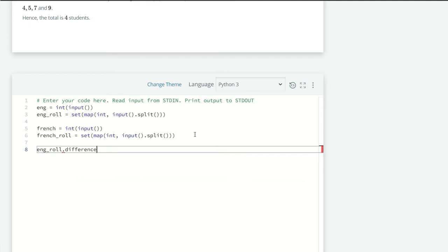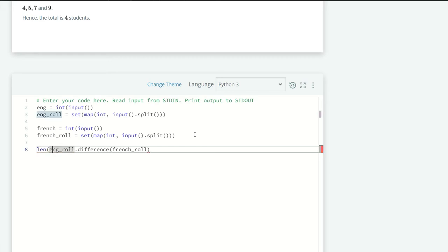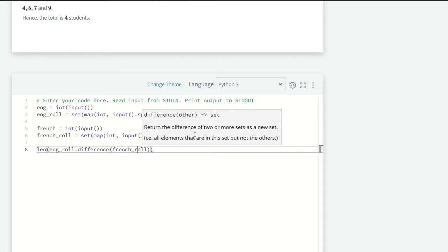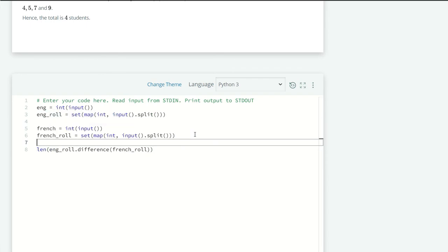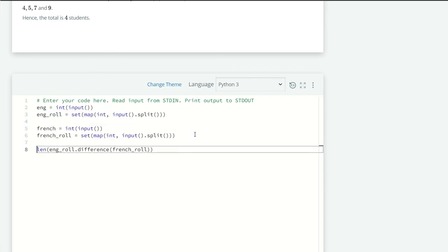But I want to print it out also, so just wrapping it again in the print function. Okay now let's run our code and see what we get.